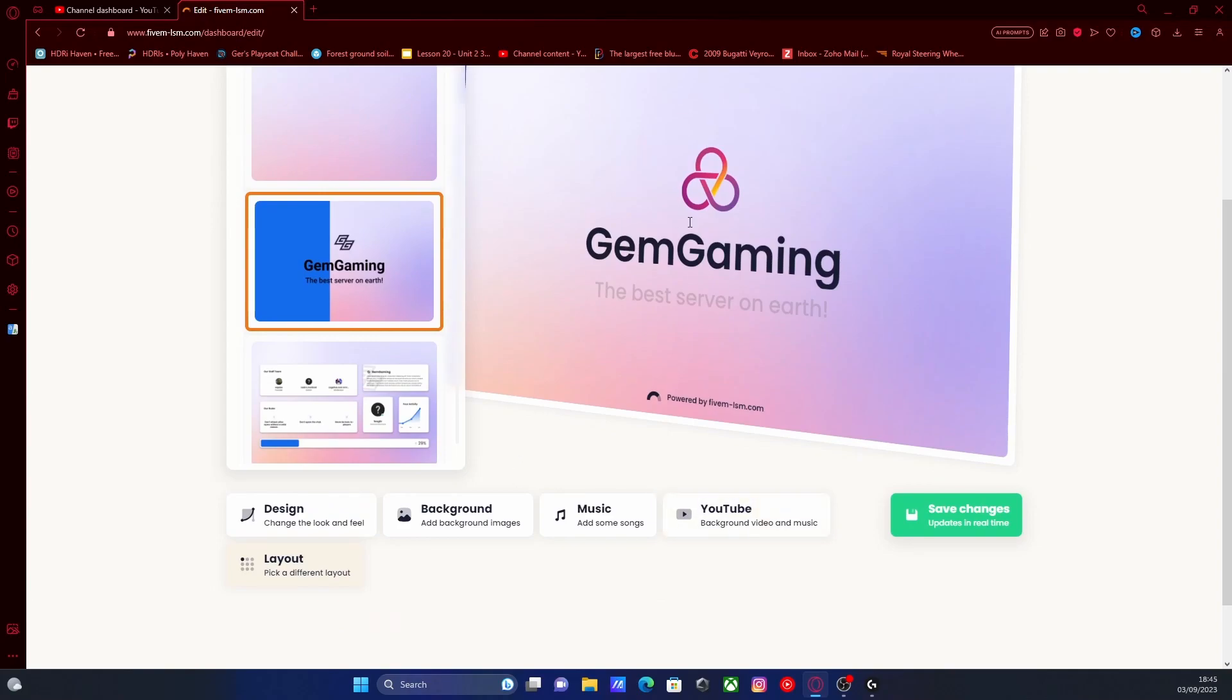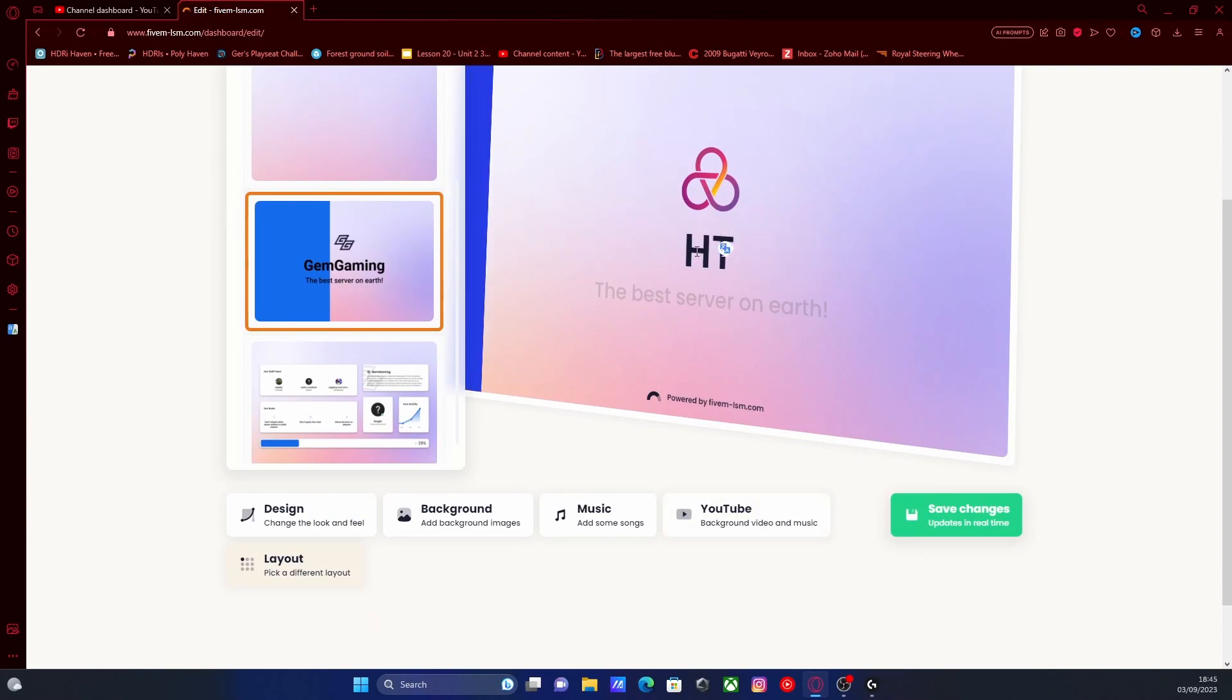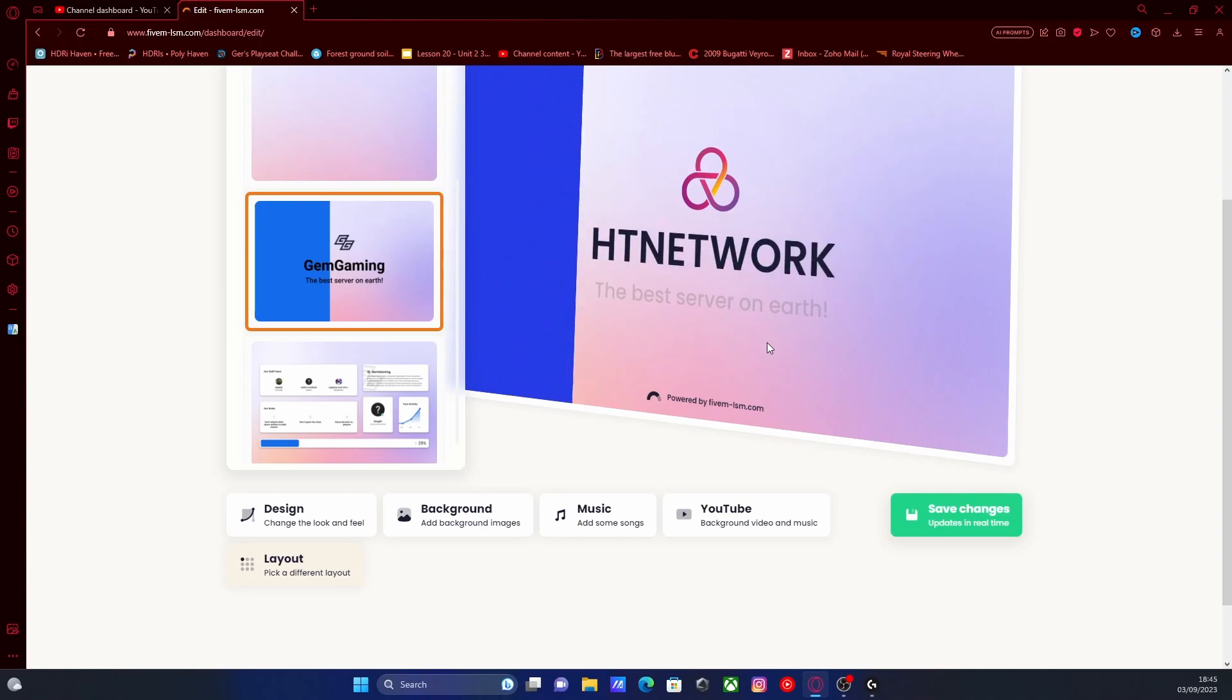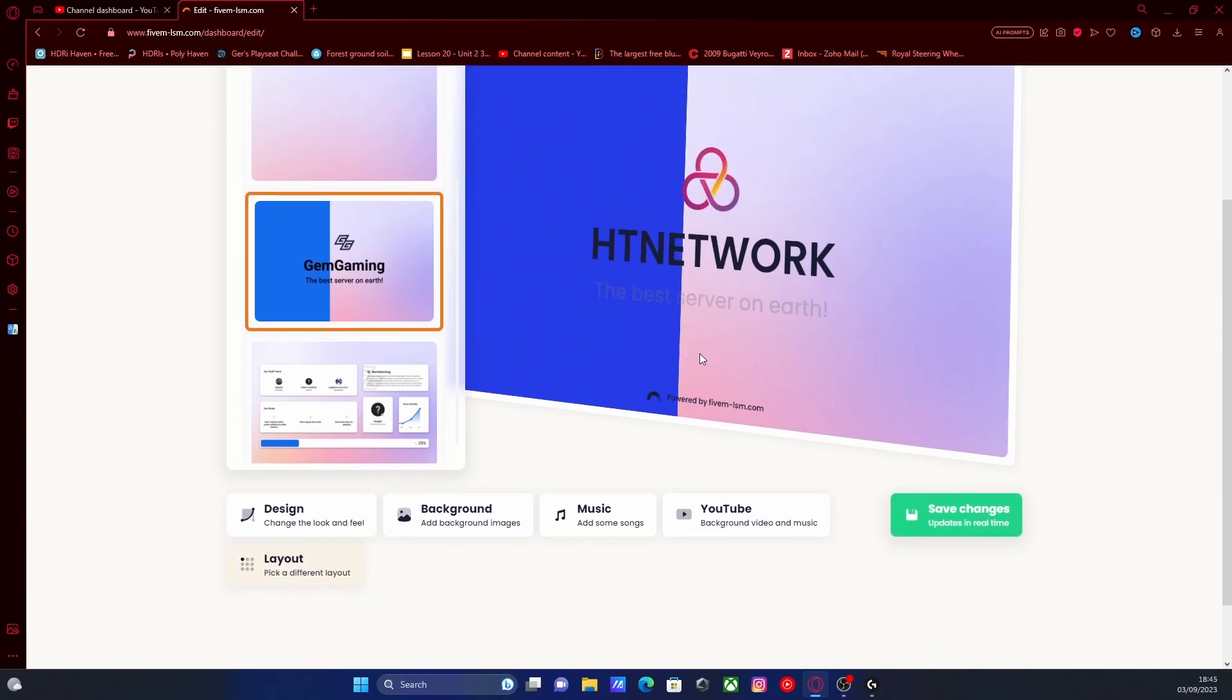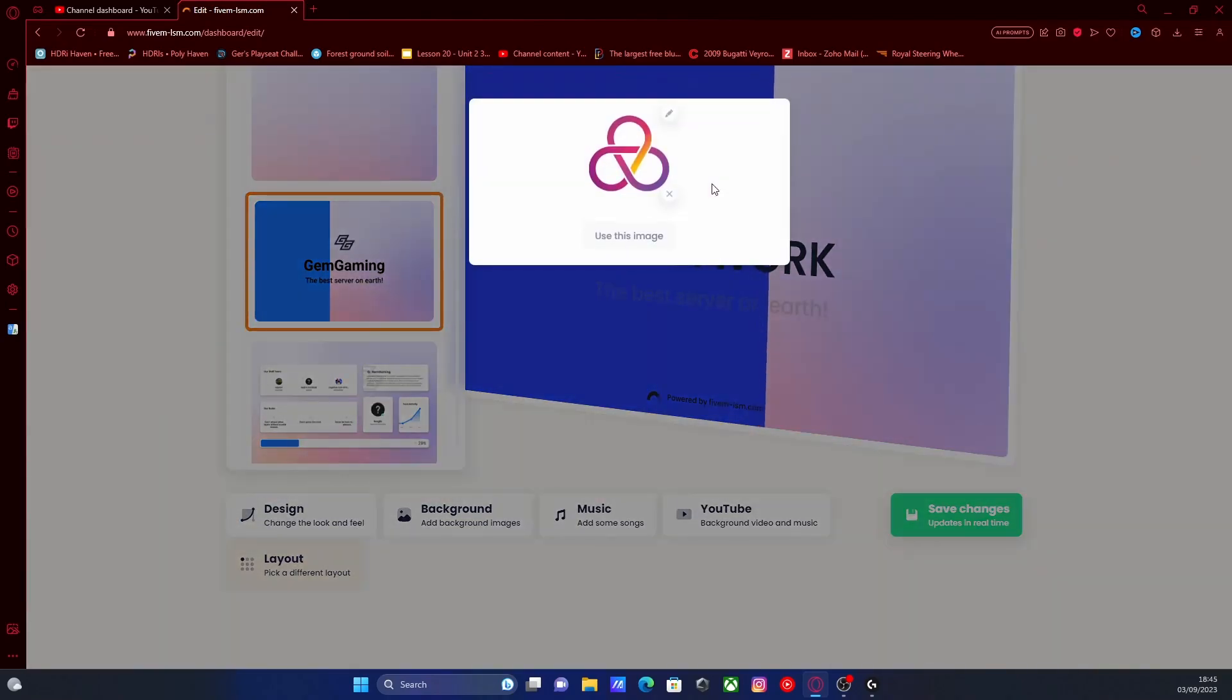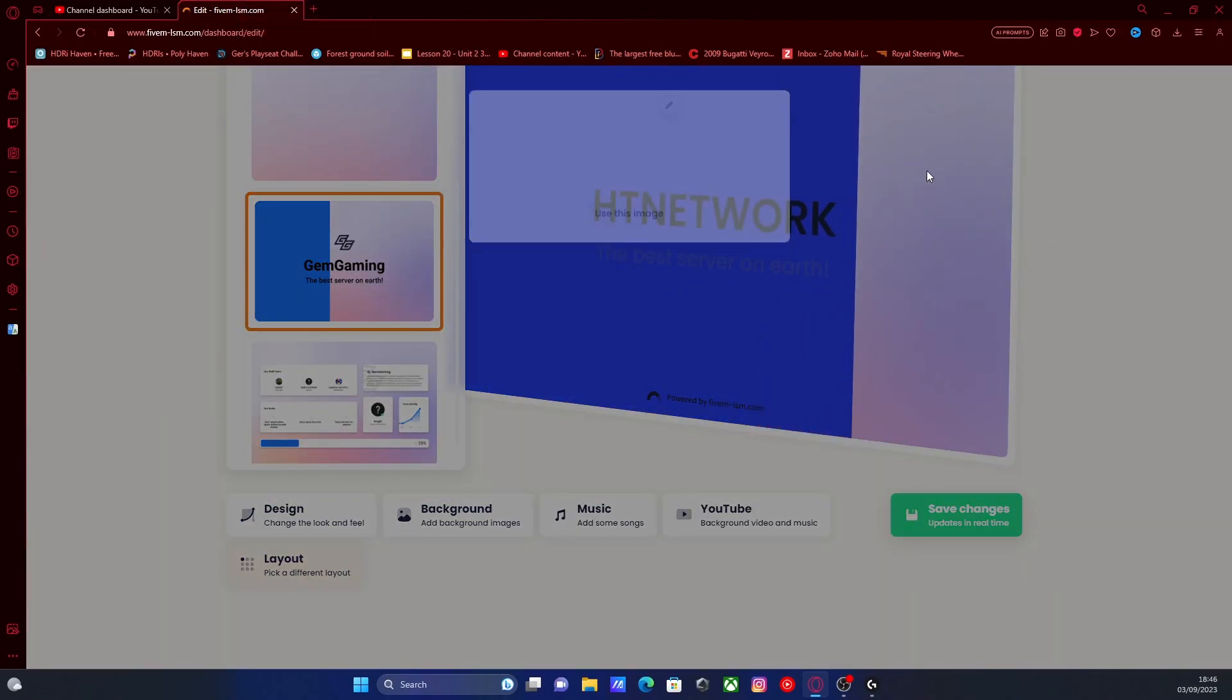All you guys need to do to change the font is just change it like this. So for my server HD network, link down in the description below if you guys want to play on that. Then you just click on it and type in whatever you want. Obviously you can change your server logo right here just by clicking on it and it will ask you to change the image.